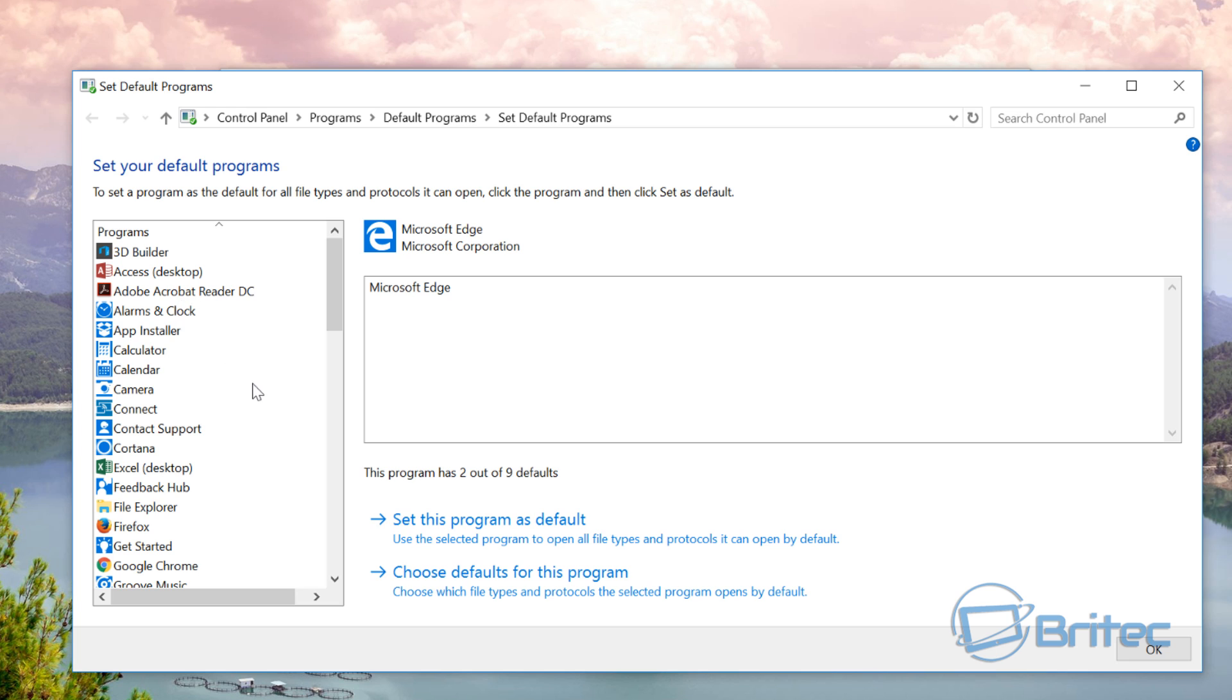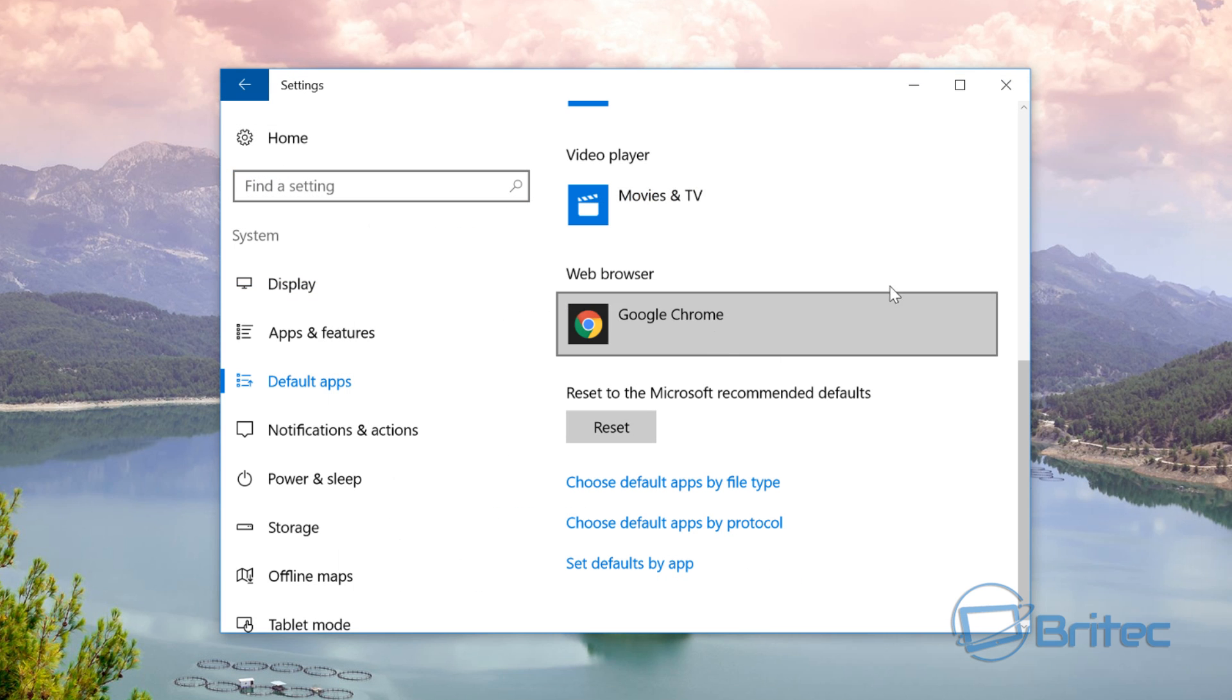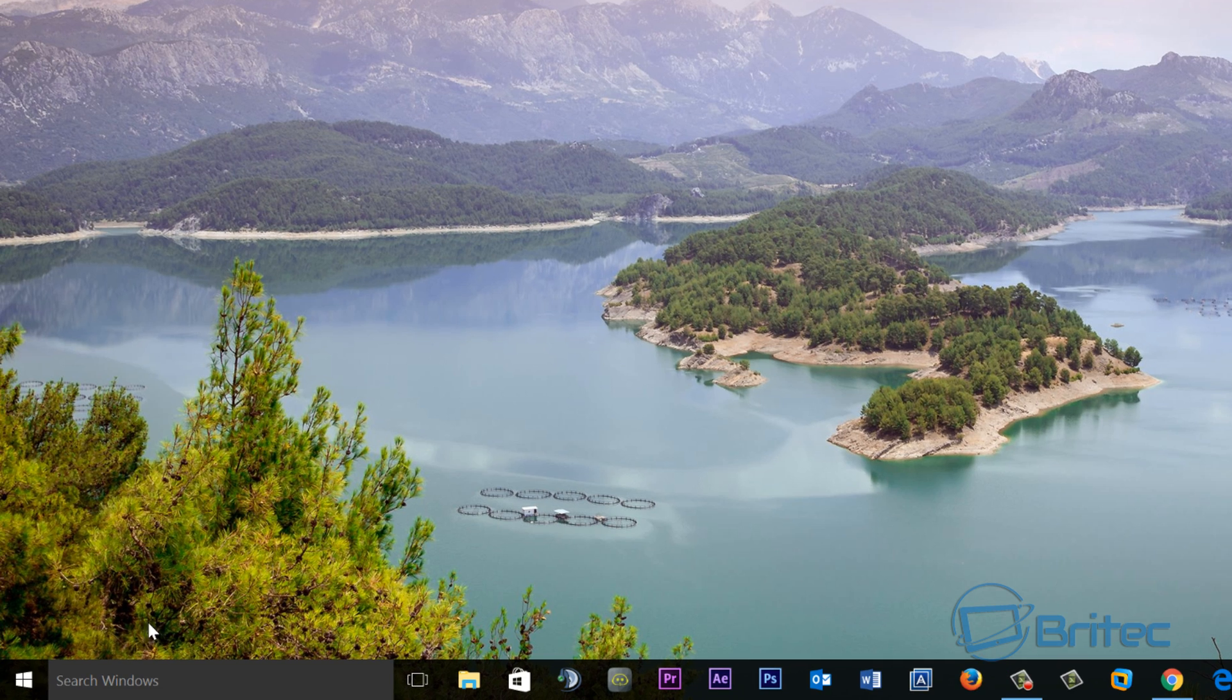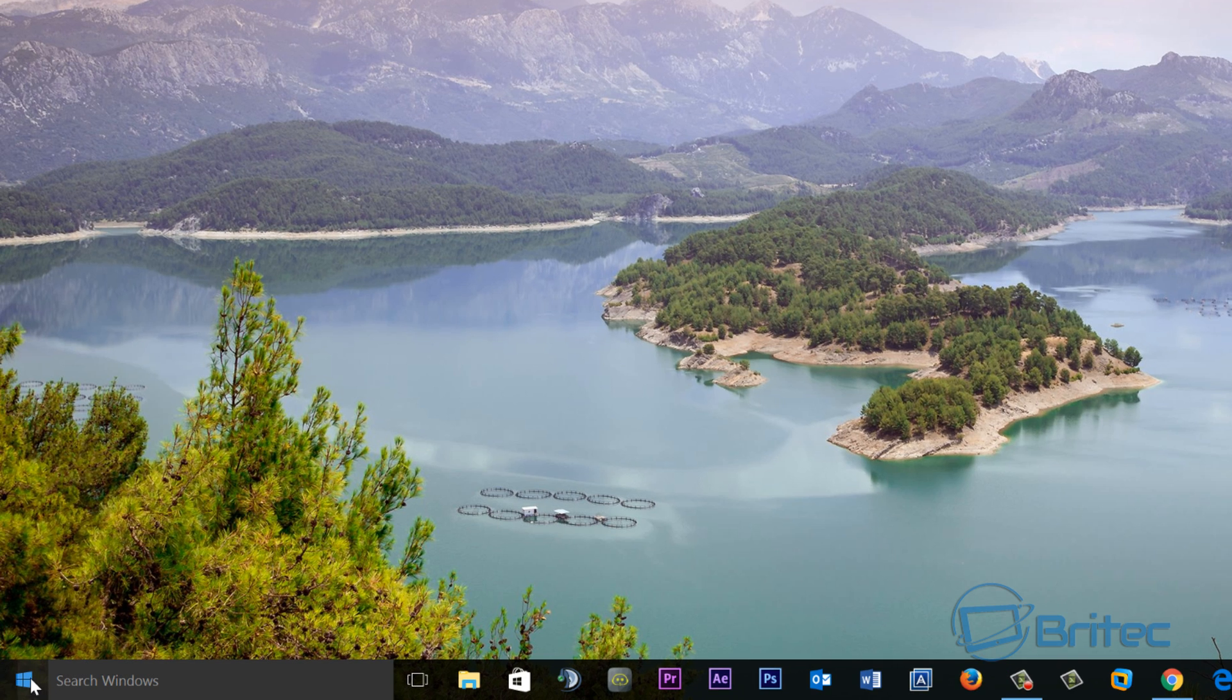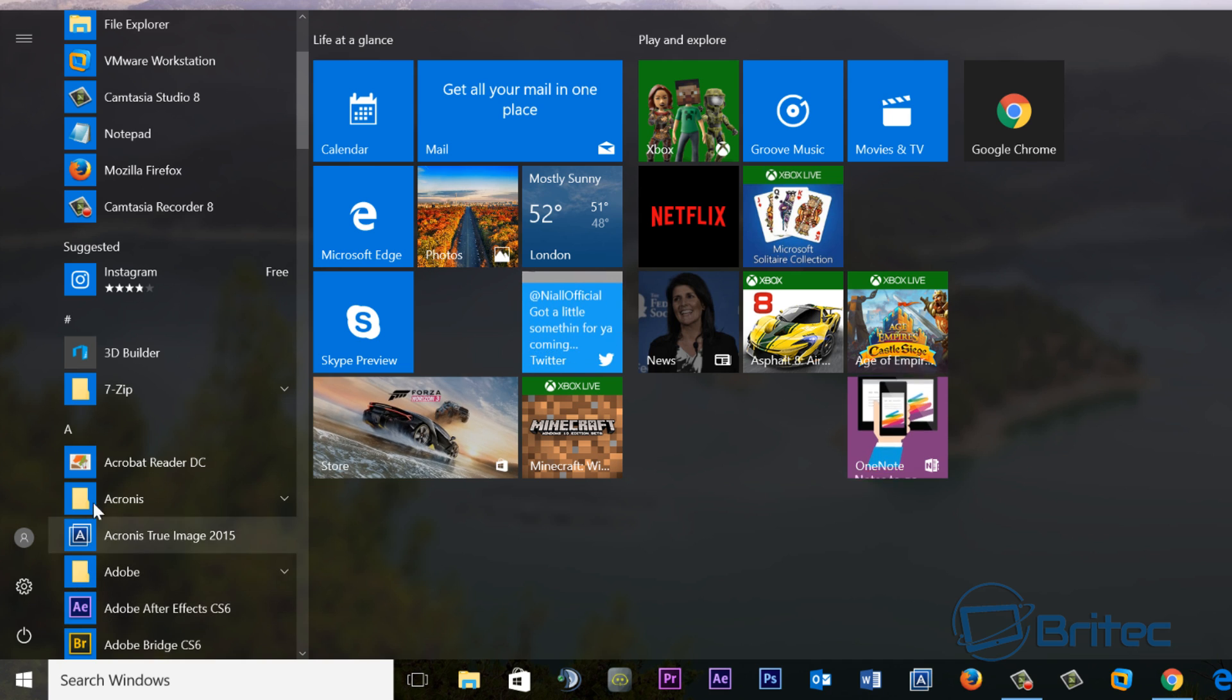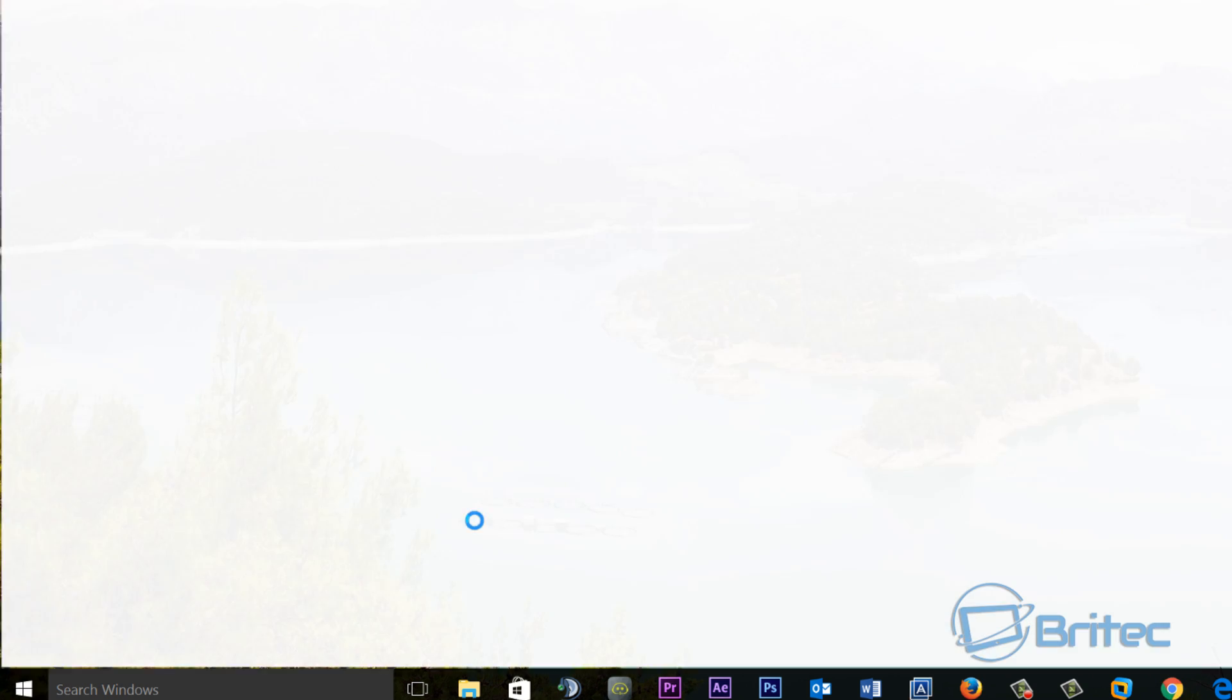Second thing to try is to open up Adobe Acrobat Reader. So we're going to close this off and we're going to go into the start button here and look for Adobe Acrobat Reader. You can see it here, so I'm going to click on this.